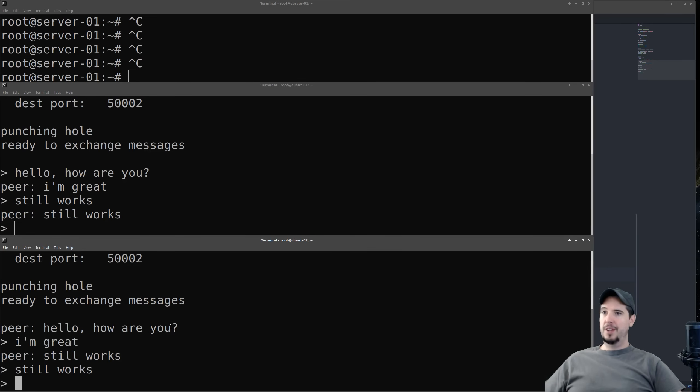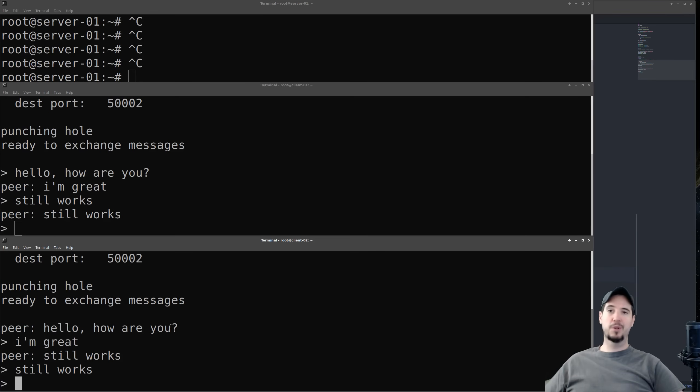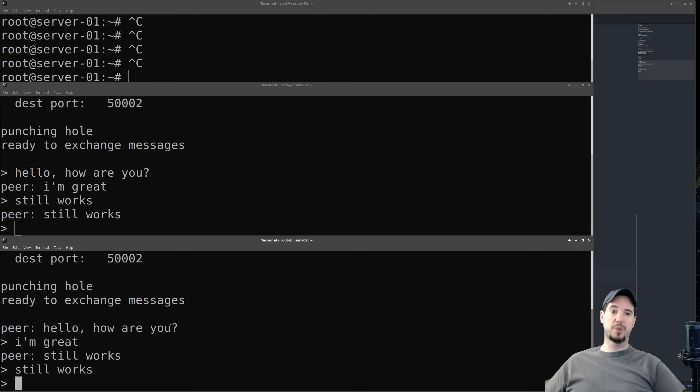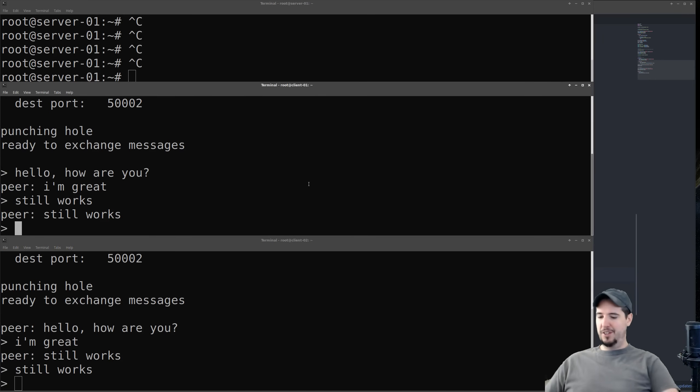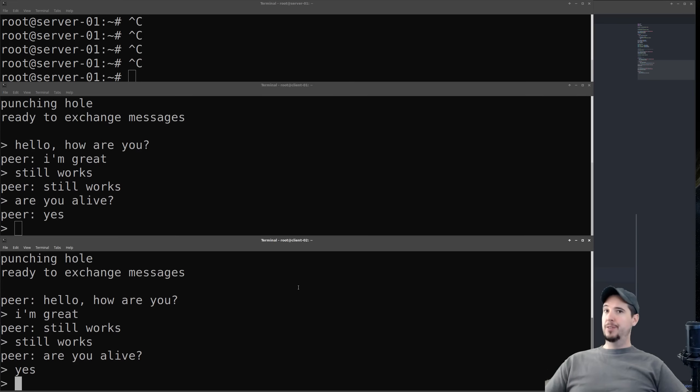And although not necessary for this demonstration, if this was a real chat application, then one thing that it should be doing is exchanging keepalive packets with each other just to keep that UDP hole open forever. Because although it only lasts 20, 30, 40 seconds or so, if you send a message through it, it opens for another 20, 30, 40 seconds. So it's been about a minute. We'll see if it's still alive. Are you alive? Oh, so it's actually still working. Eventually that will time out, but just not yet.